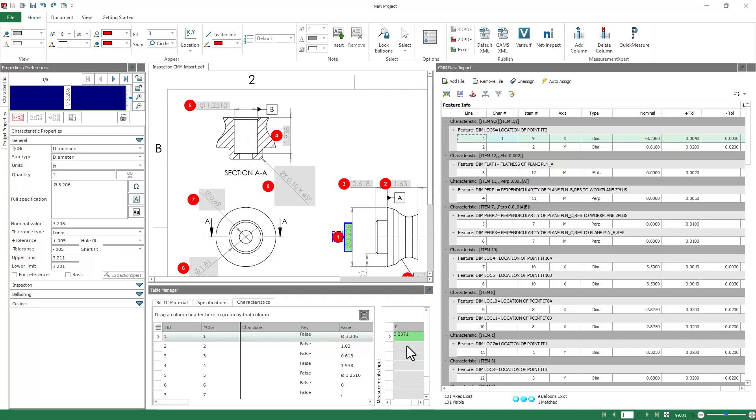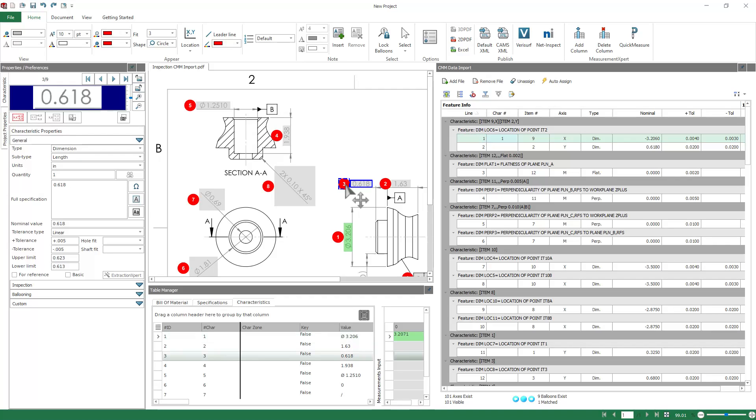All right, we see it comes in with a pass. I'll go ahead and do the same thing for the Y coordinate. I'll select that characteristic, right-click and say Assign Results to Selected Characteristics. We see that comes in as well.